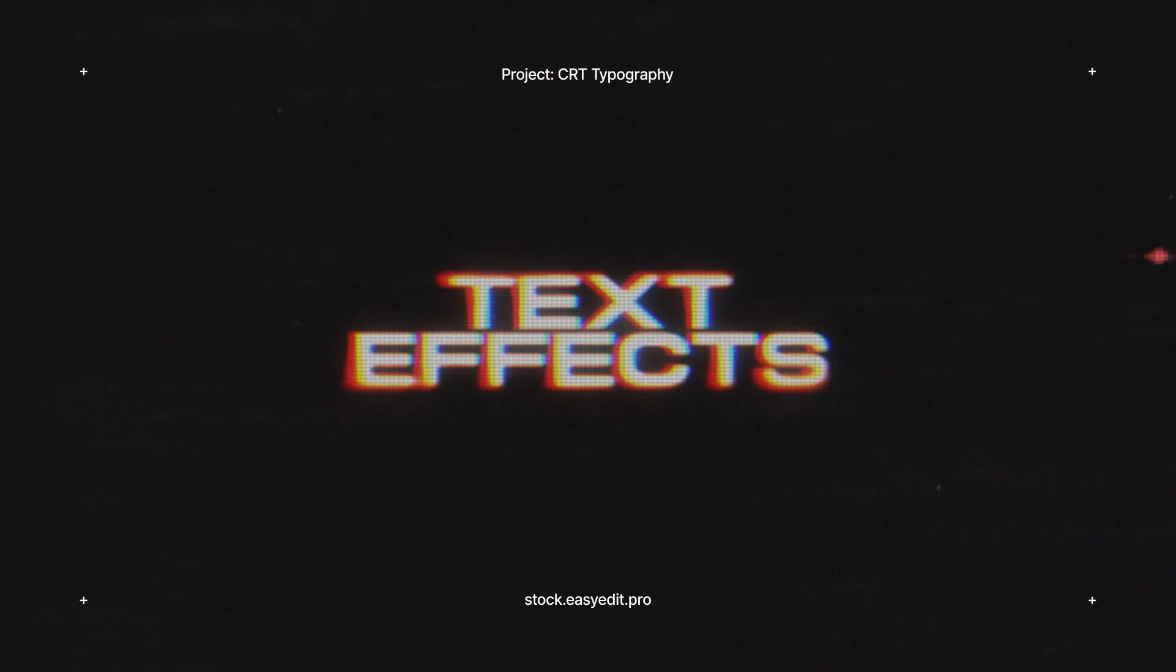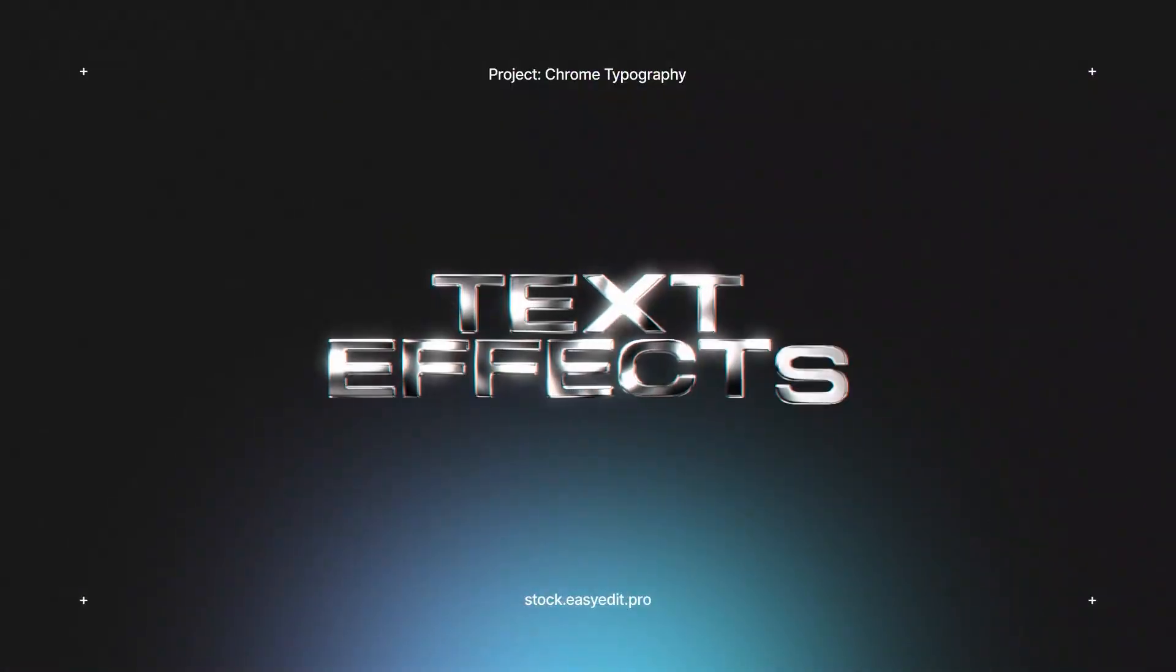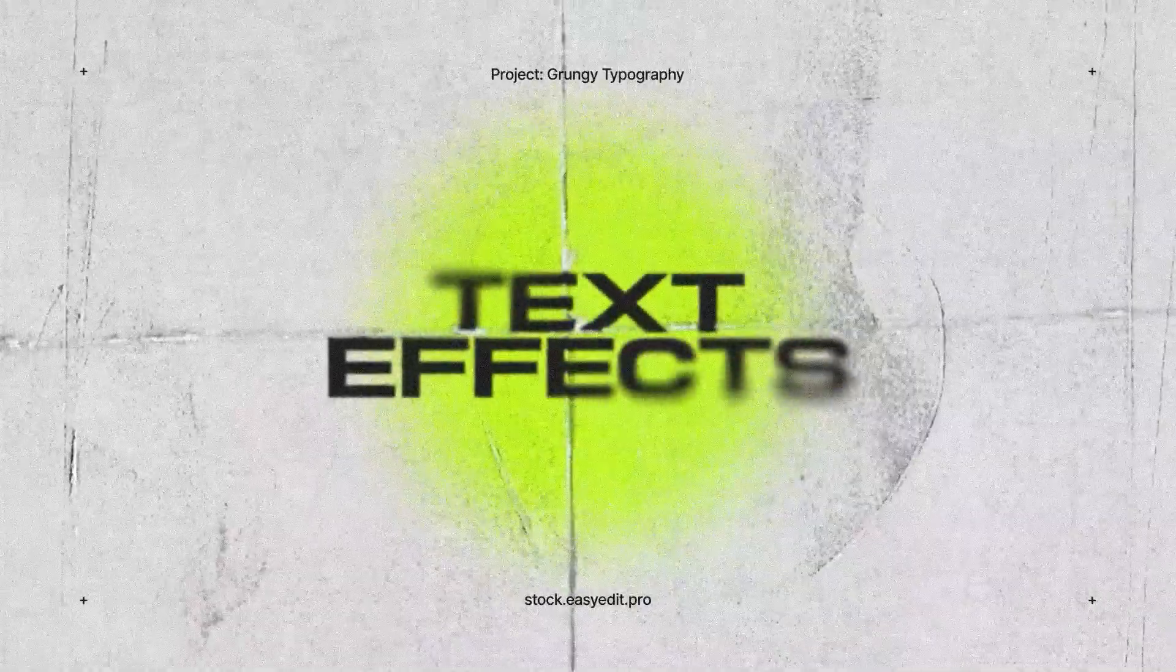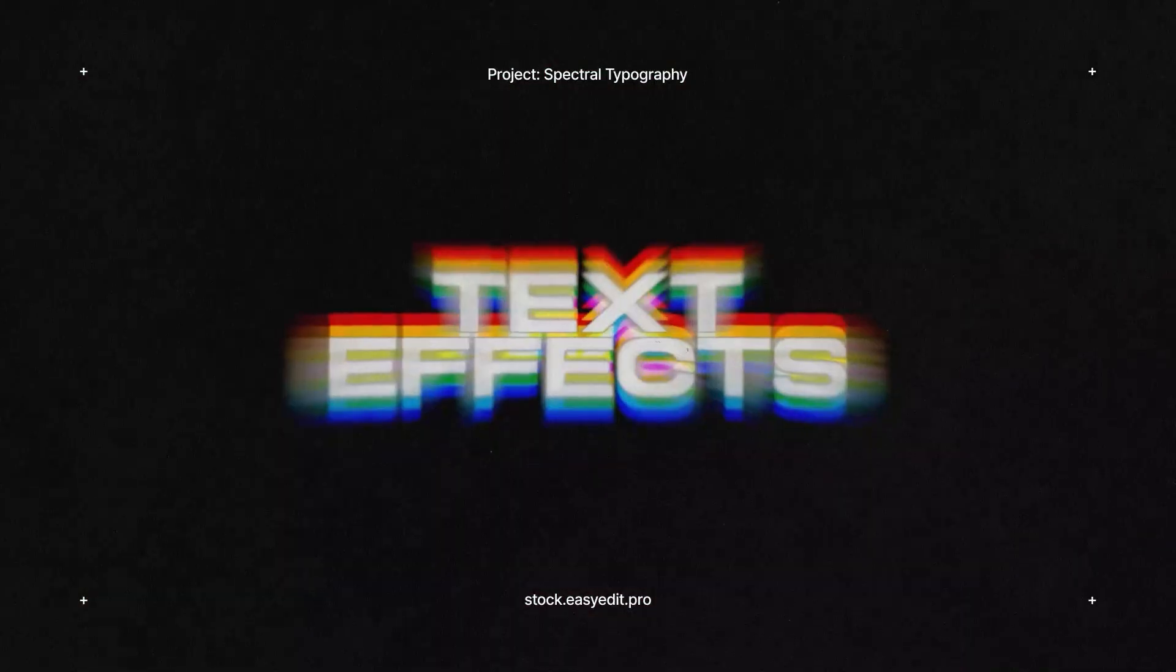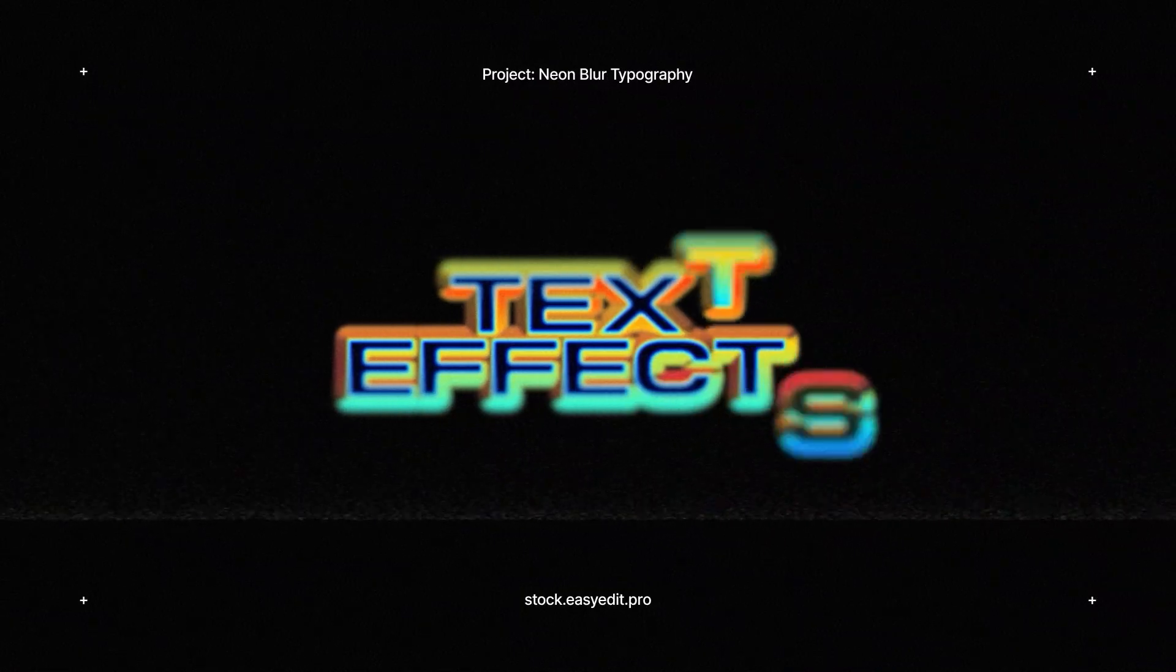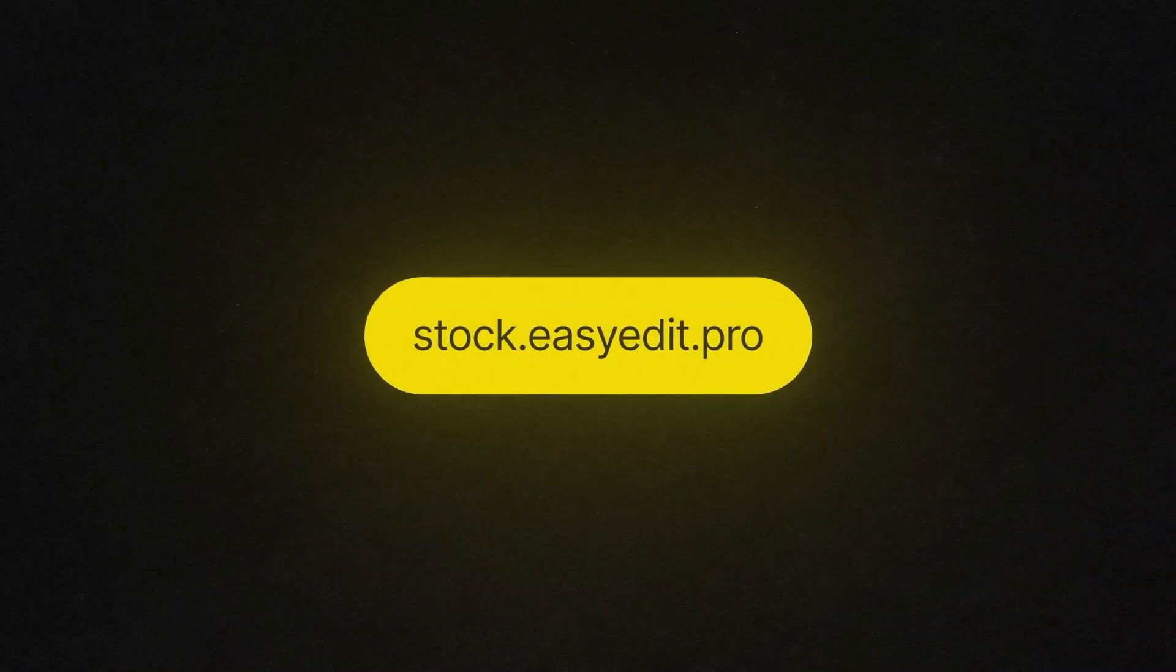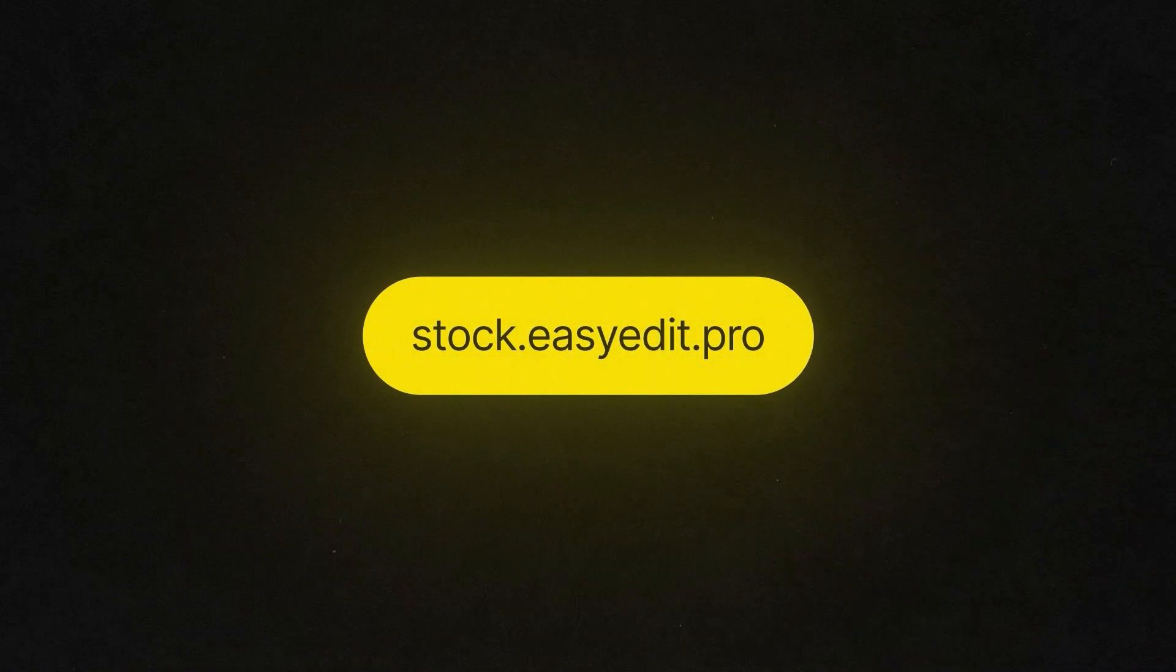Do you want to elevate your video editing game? Find all you need on Easy Edit Stock. Templates, text effects, presets. Discover a world of versatile assets for your next video.